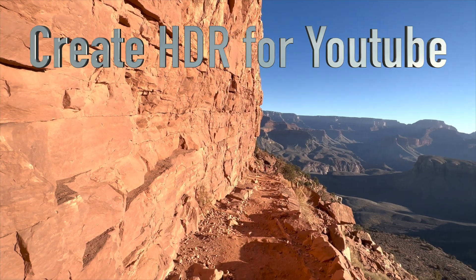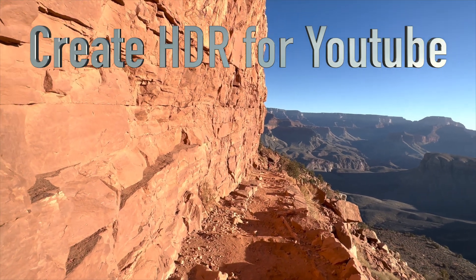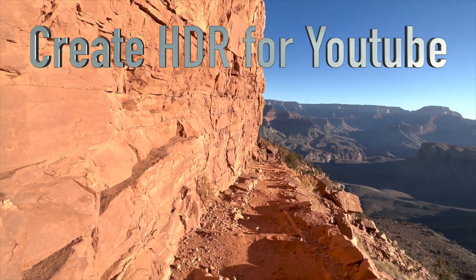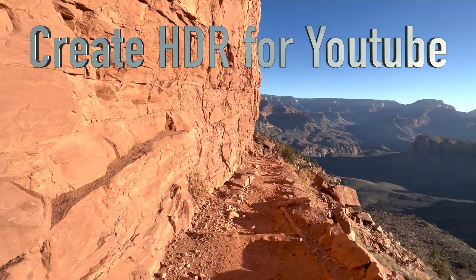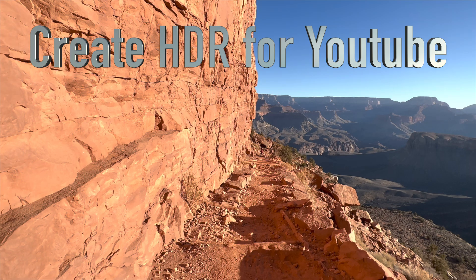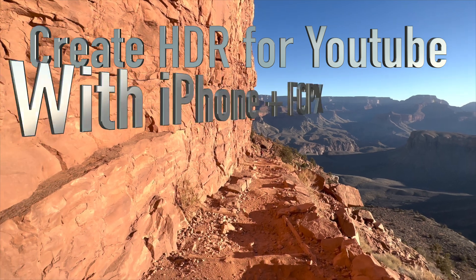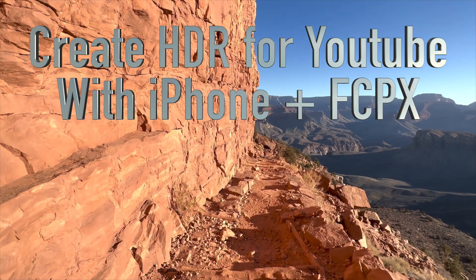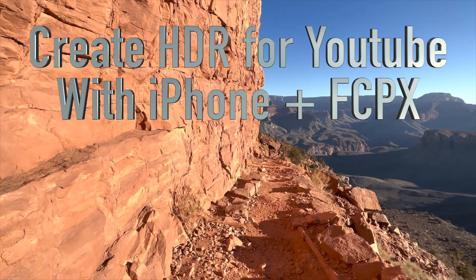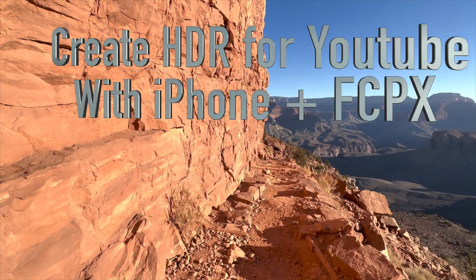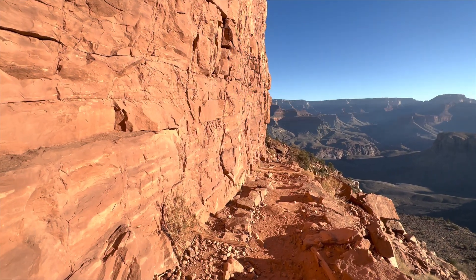Learn how to make high dynamic range Dolby Vision video for YouTube using nothing but your iPhone and Final Cut Pro.